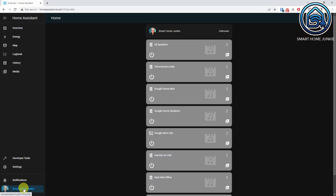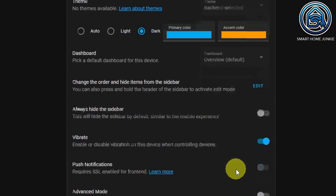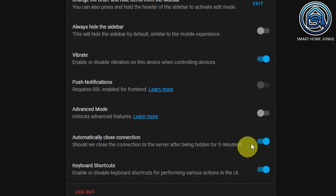This way, you see more options in Home Assistant. Go to your profile name, scroll down and enable advanced mode.